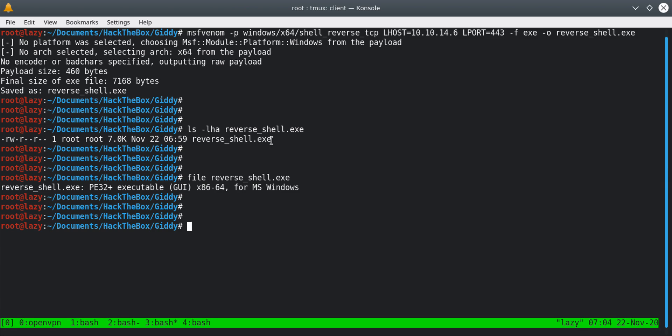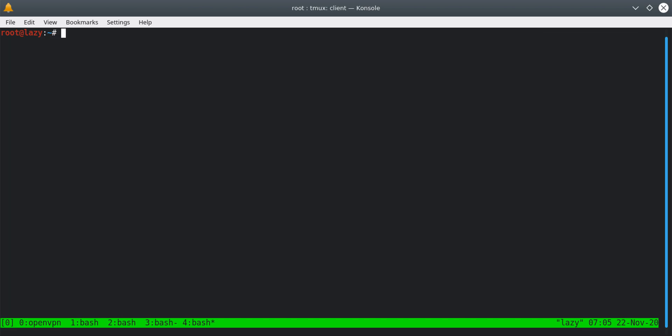Next, we have to use Ebola on this payload, because Windows Defender will detect it and won't allow us to run it. I've already cloned Ebola to my machine in the /opt directory.